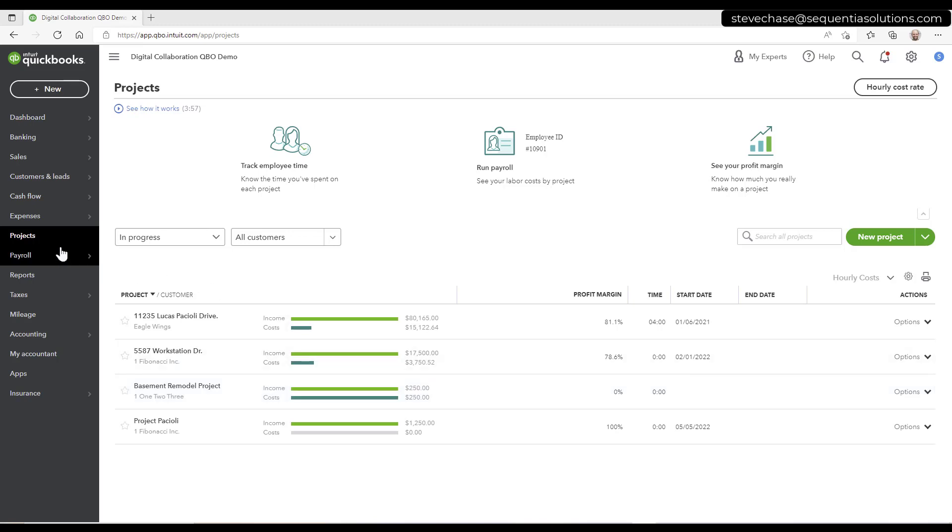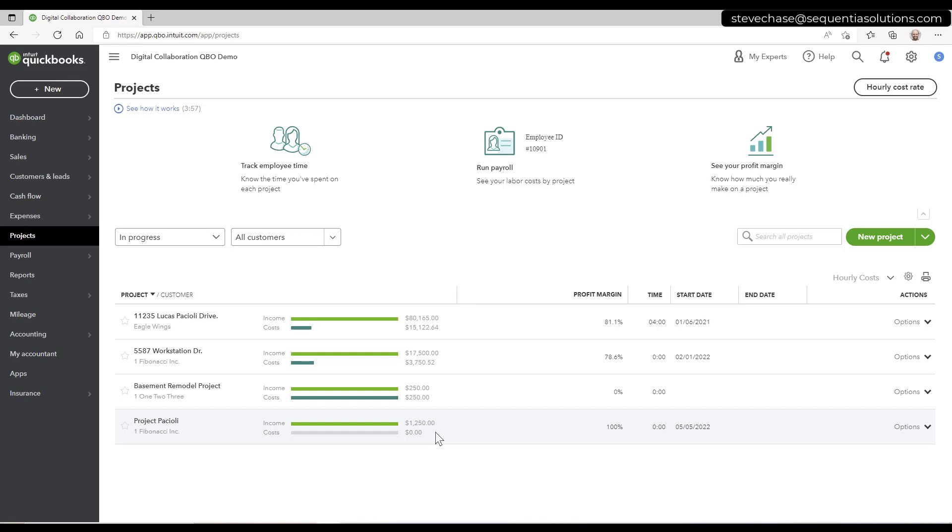Imagine you know about projects already. If you don't, projects allow you to generate a profit and loss per allocated project.